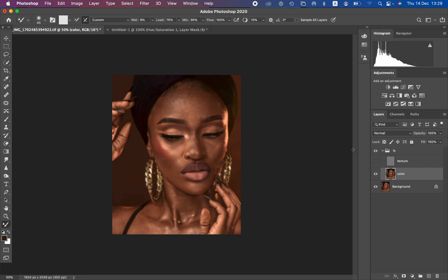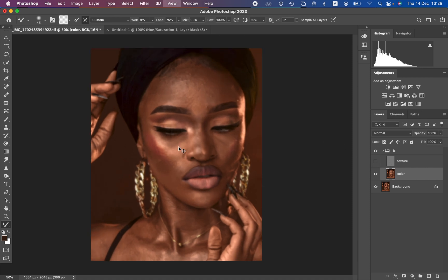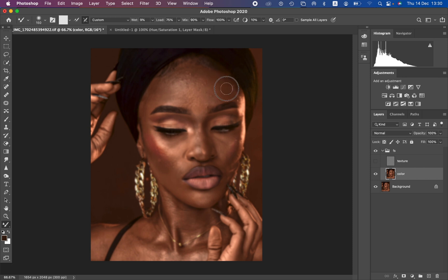Make sure 'Sample All Layers' is NOT selected — if selected, the brush samples textures and can paint them back into the color layer, which we don't want. We only want to perfect the colors and skin tones. Zoom in slightly. If the brush shows a plus icon, press Caps Lock to get it back to default. Use the open and close bracket keys to resize the mixer brush. To apply it, left-click and hold, then move the brush to blend colors that look alike in a given area.